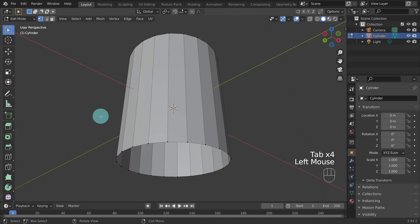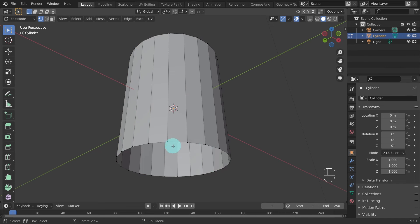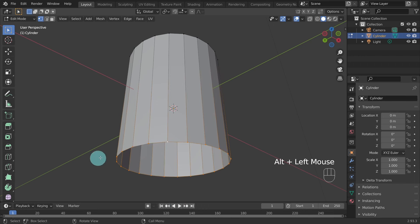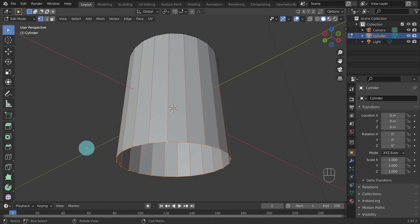Notice everything has been highlighted. Left click anywhere in the viewport or hit Alt+A to deselect everything, as we're only going to work on the bottom edge. We want to select the whole loop of vertices, so hold the Alt key down and left click in the middle of one of these edges — this will select all the vertices and edges around the loop.